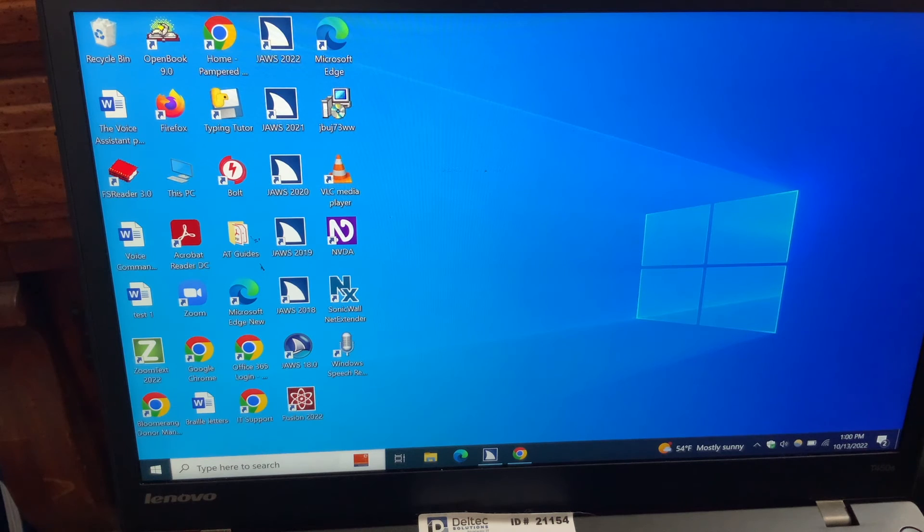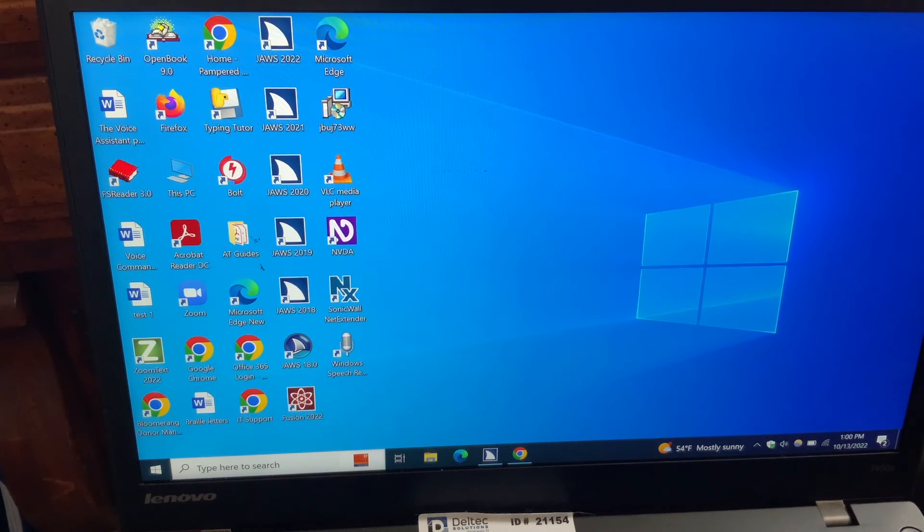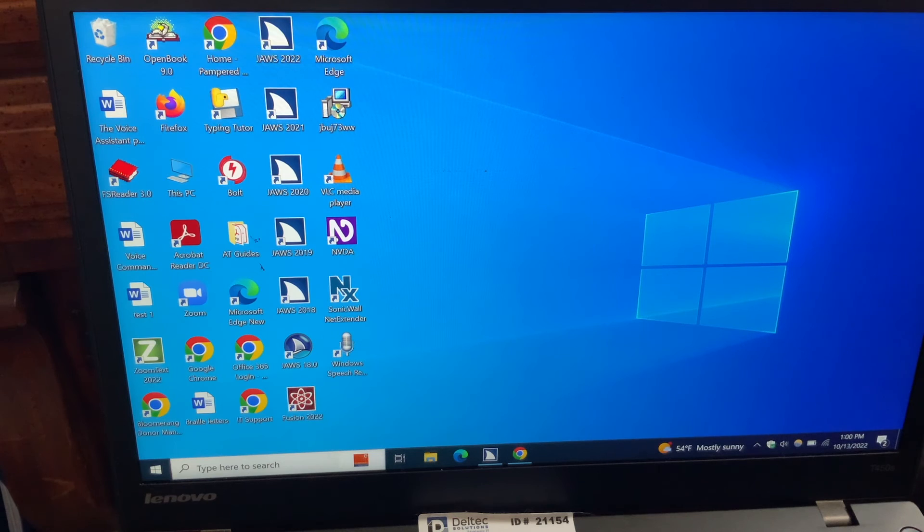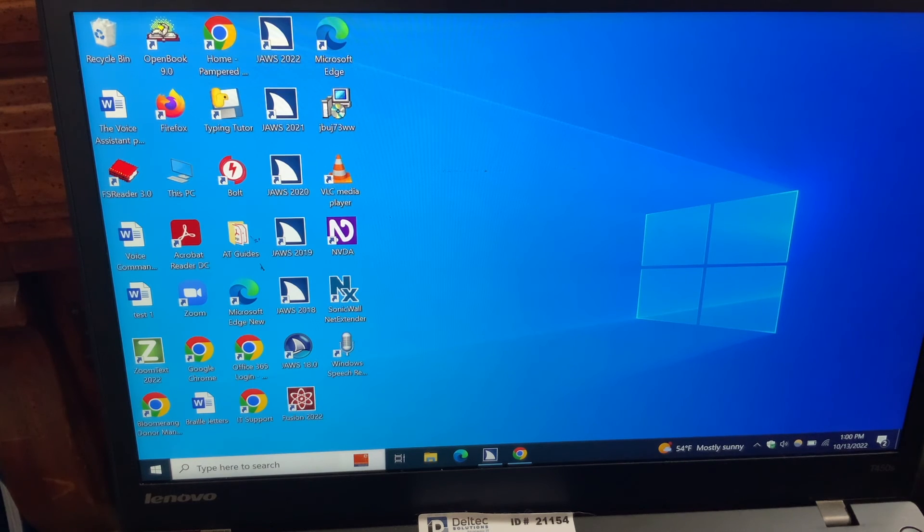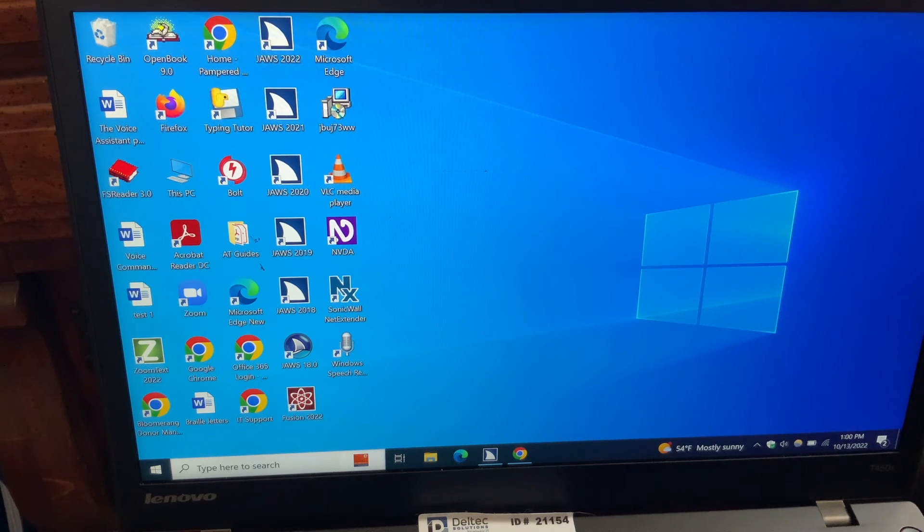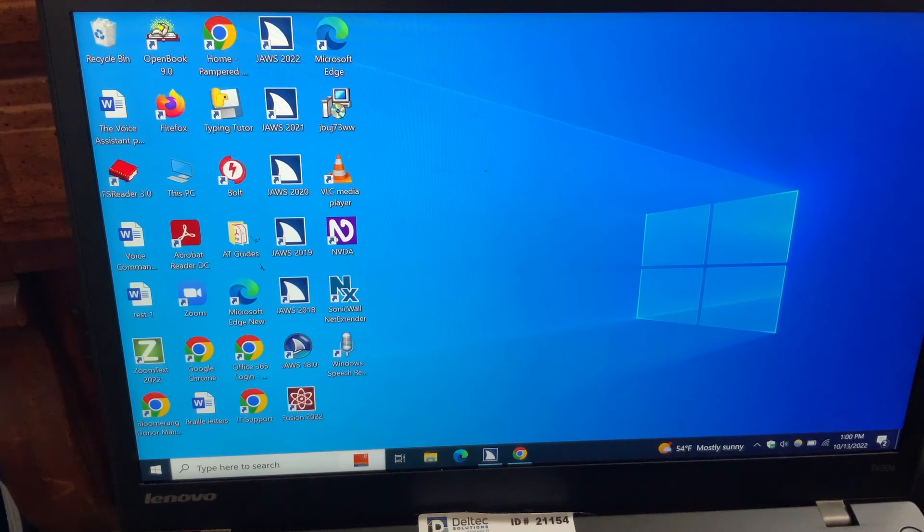And you're ready to continue on with whatever else is that you want to do while you're on your computer. So that's a really quick introduction to Rocky's Typing Tutor. Again, it's great. It's an audio typing tutor.